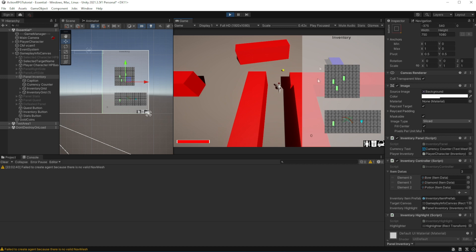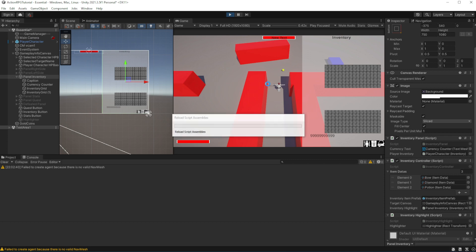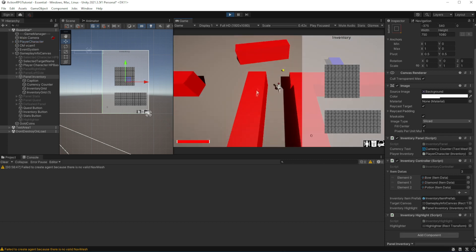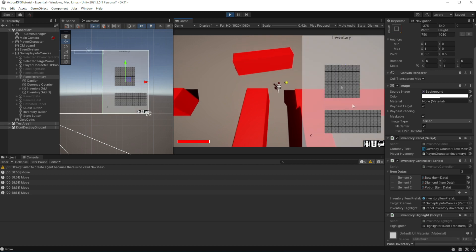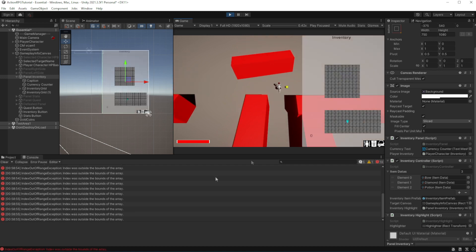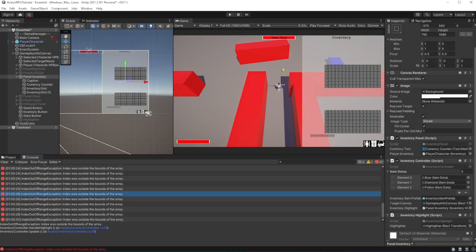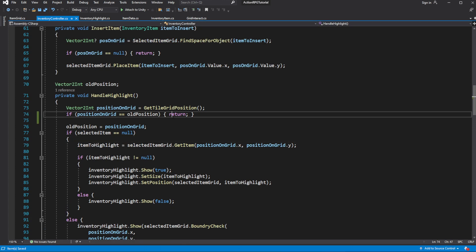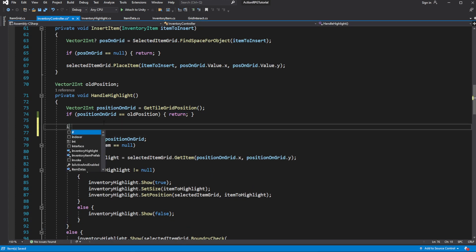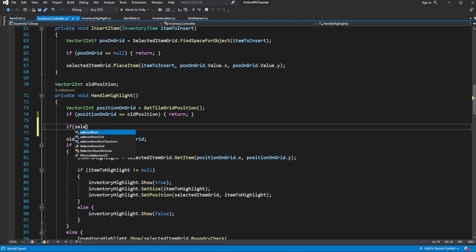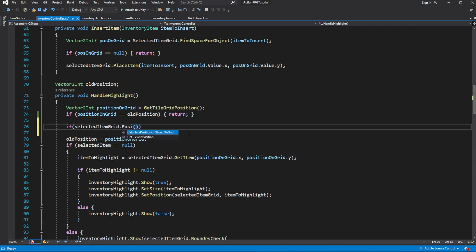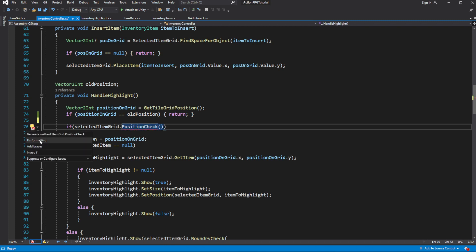There is an issue with the highlighter and item on the grid being obscured. We'll deal with it later — the important part is it works. We have a weird issue with highlight item if we quickly move the mouse around and open and close the inventory. This is happening because occasionally our highlighter is attempting to highlight a position outside the boundaries of the grid. So we need to call position check. Let's use position check as an exit gate — to do this we need to make the position check method public.